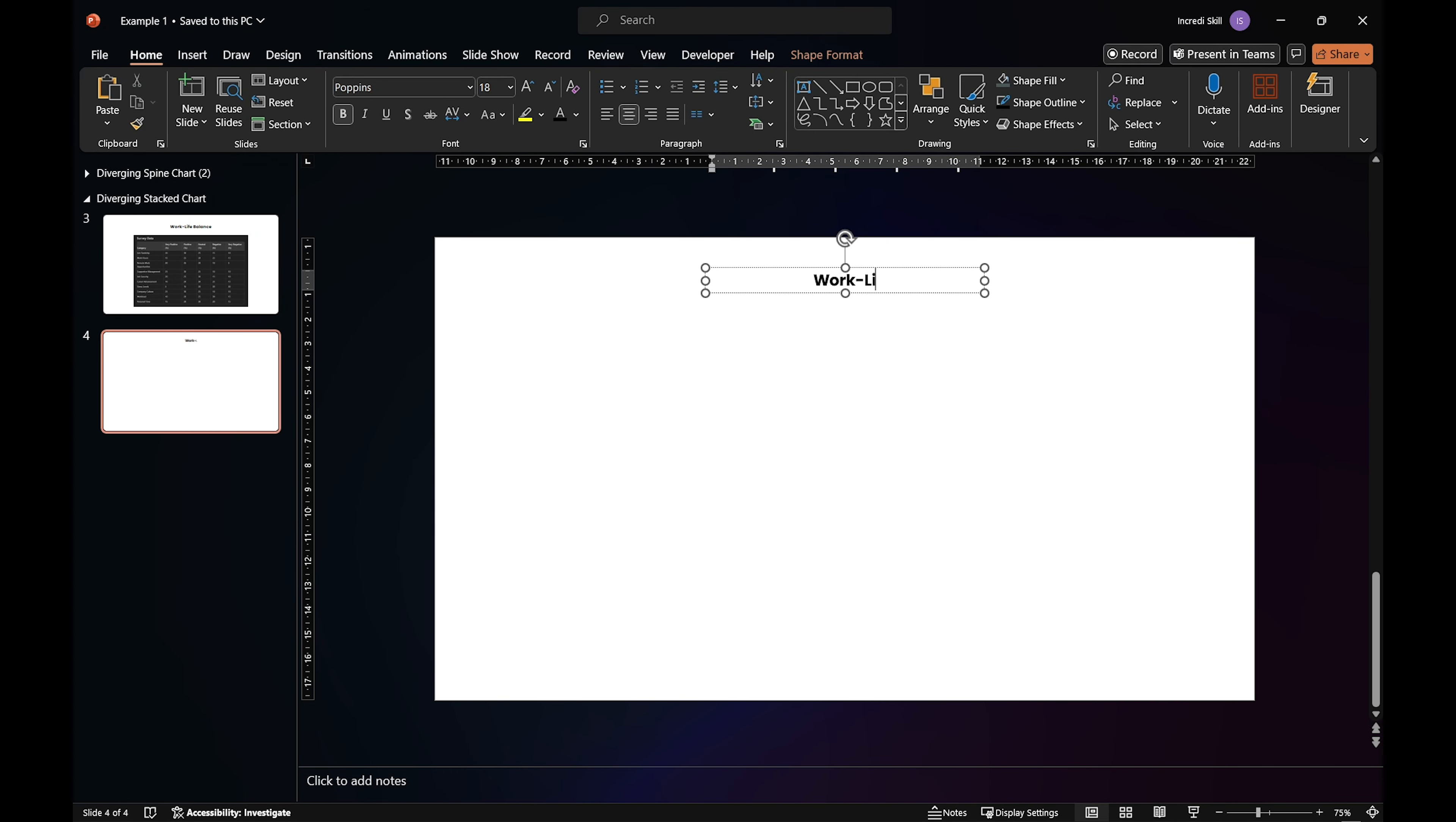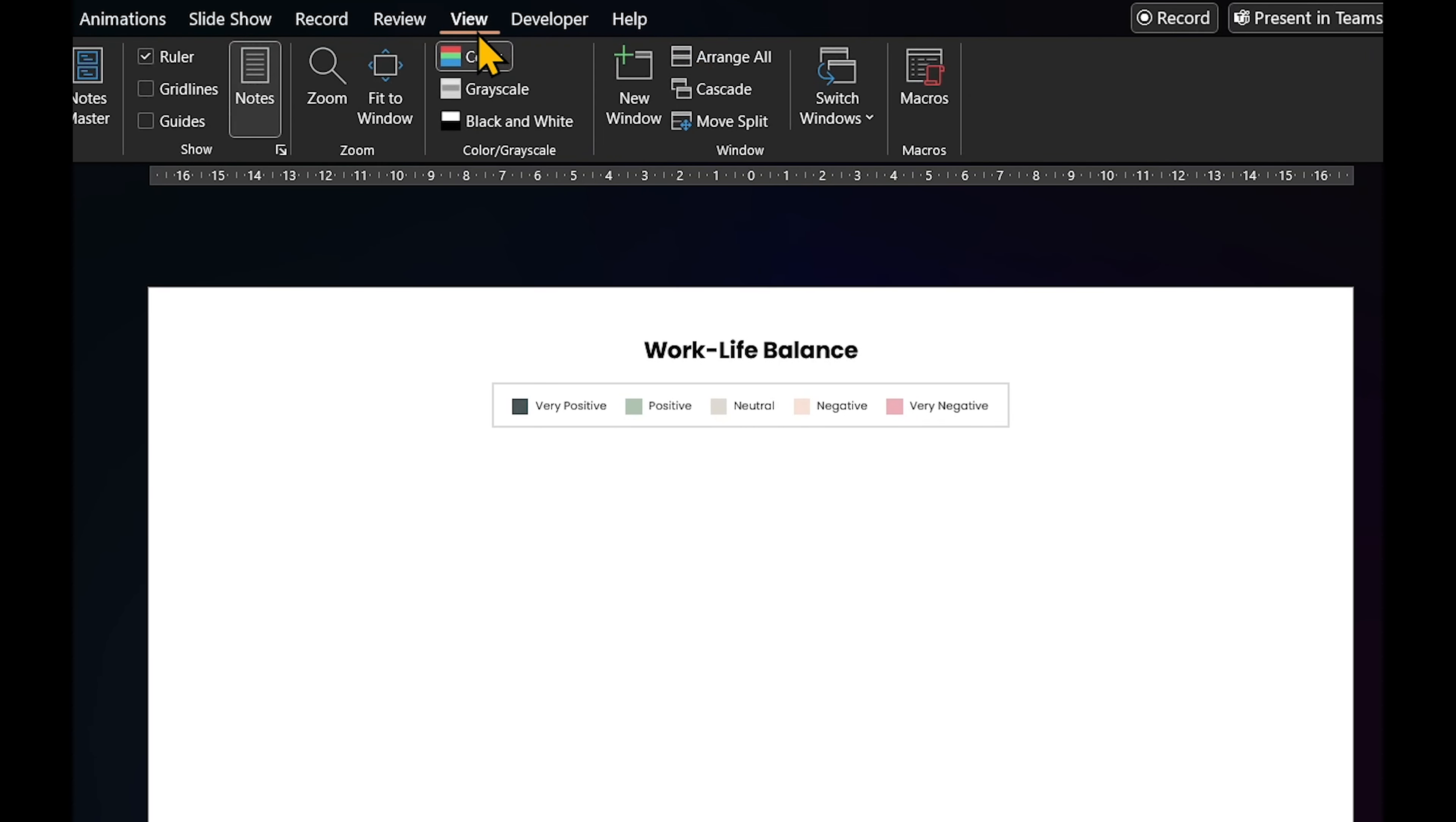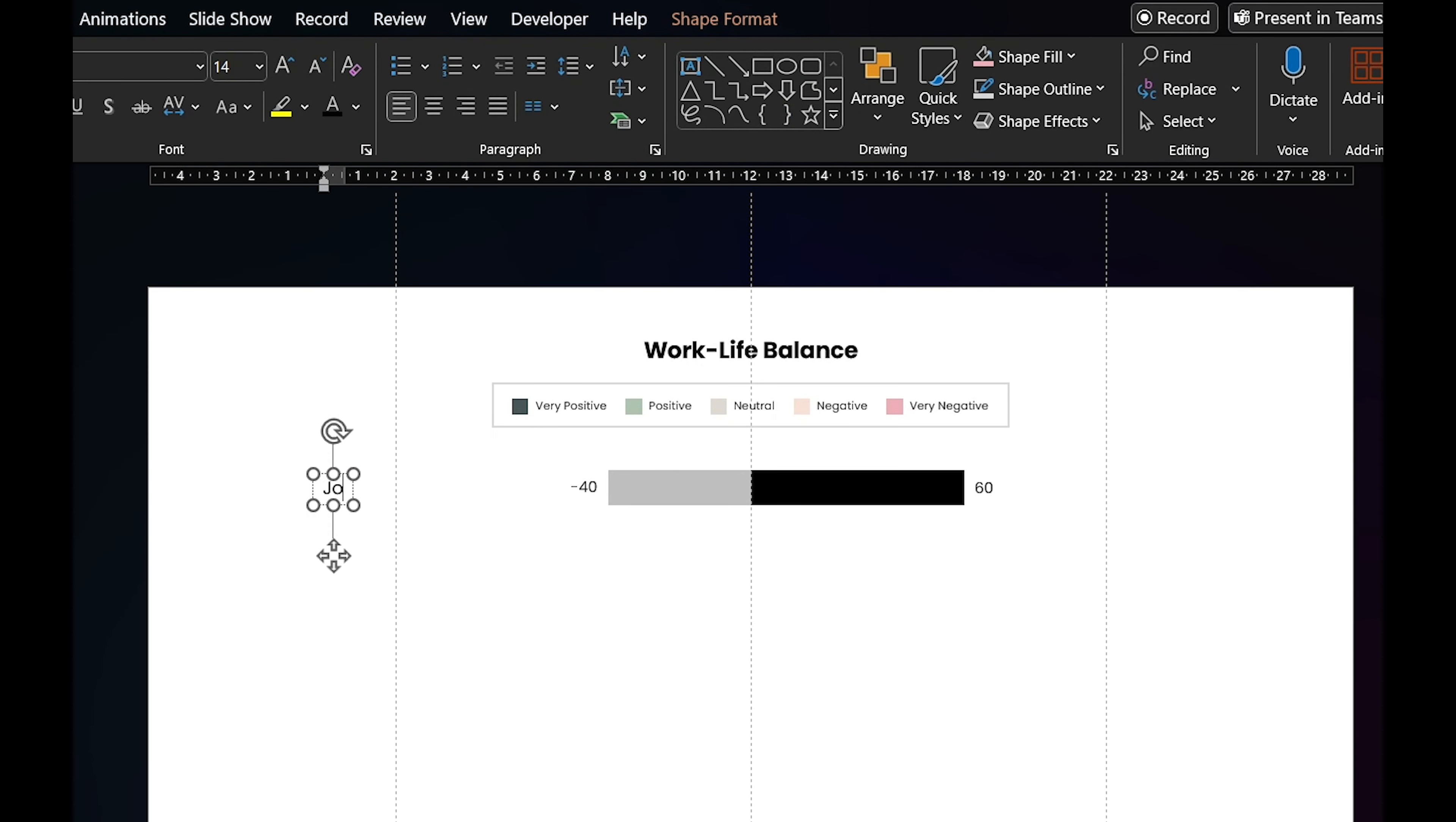First, create a blank slide with a title. Then add a legend with a color code for each of the five responses. Let's enable guides. It will help us with the right measurement for each response. I'm going to borrow the rectangles and texts from the first example. Move the text out and change it to job flexibility.